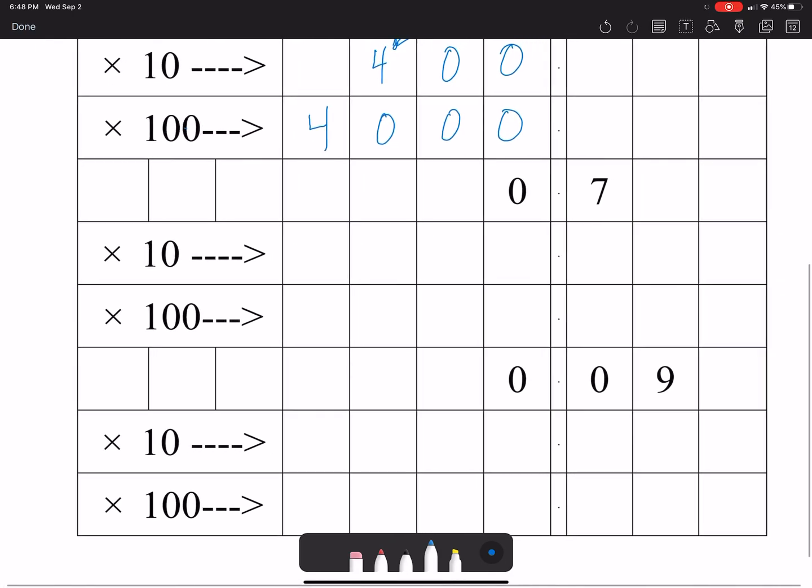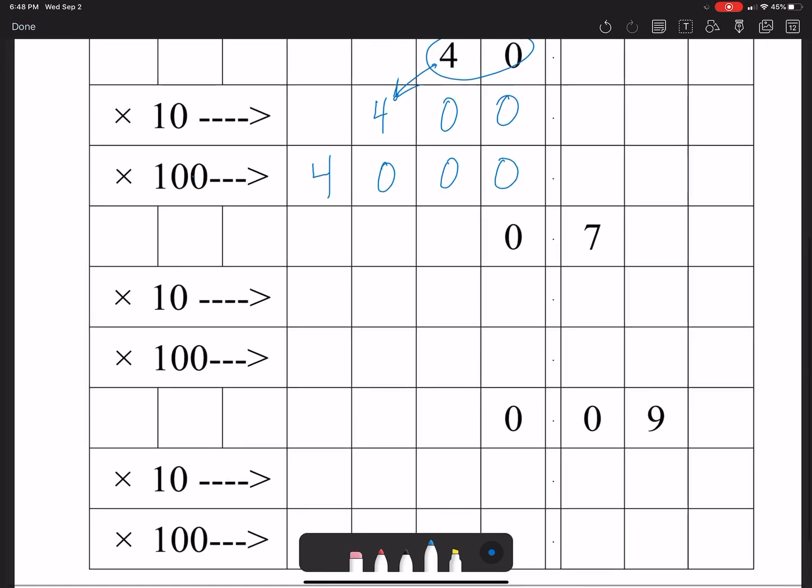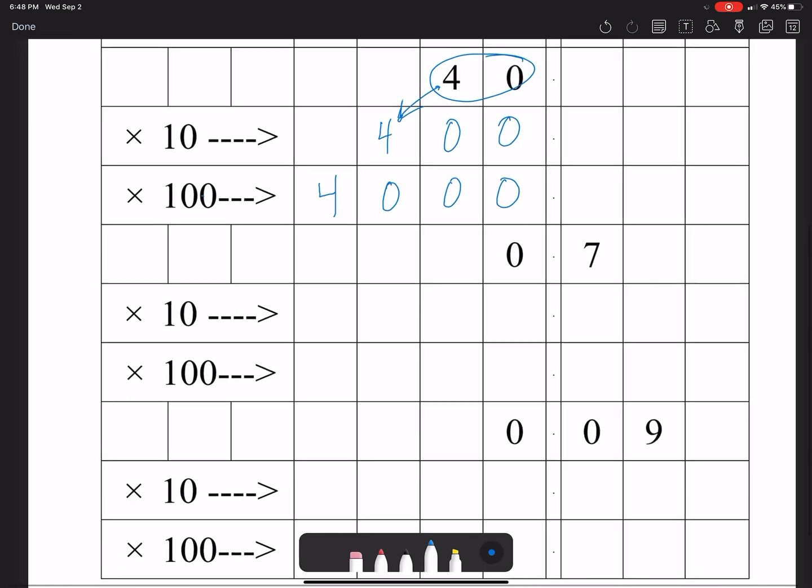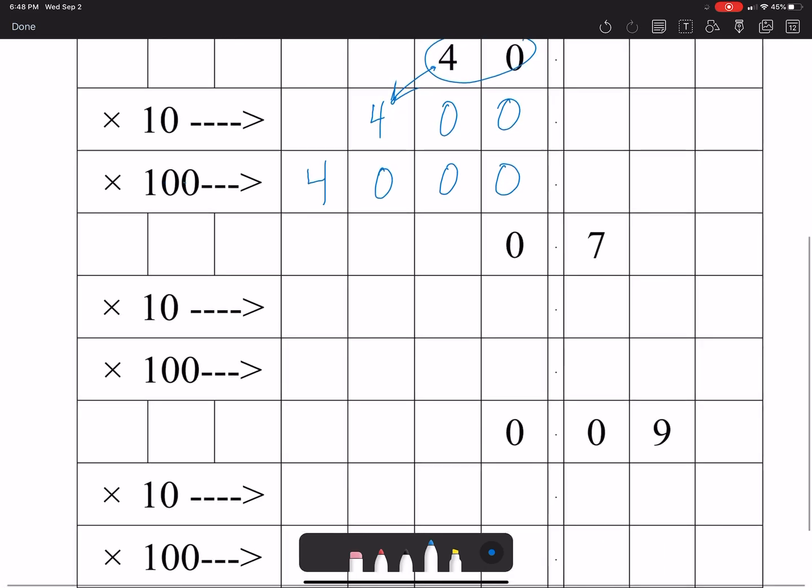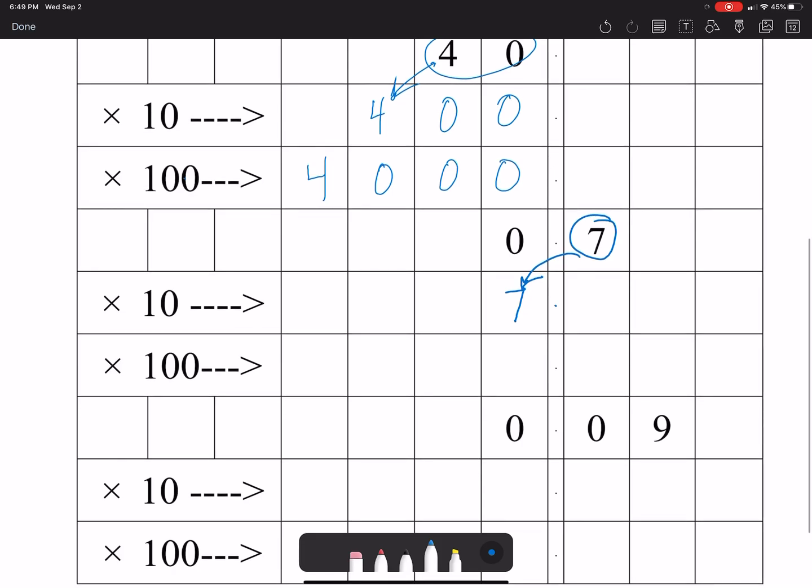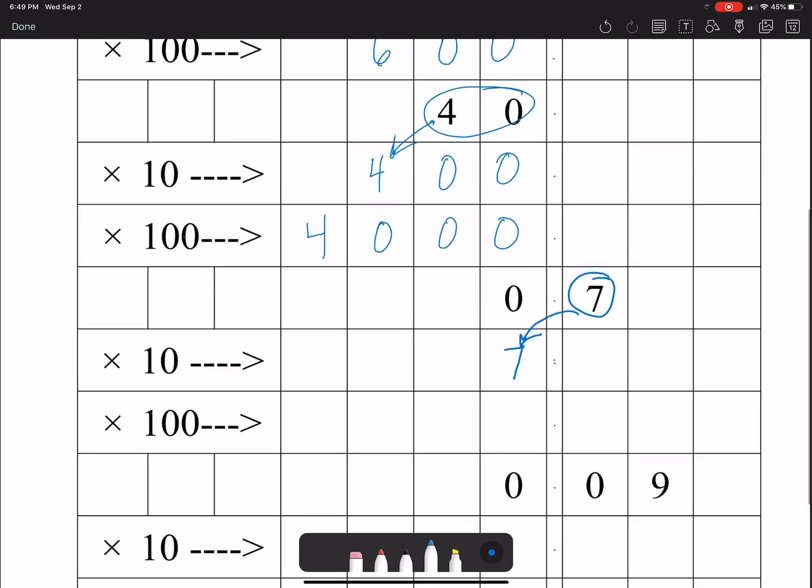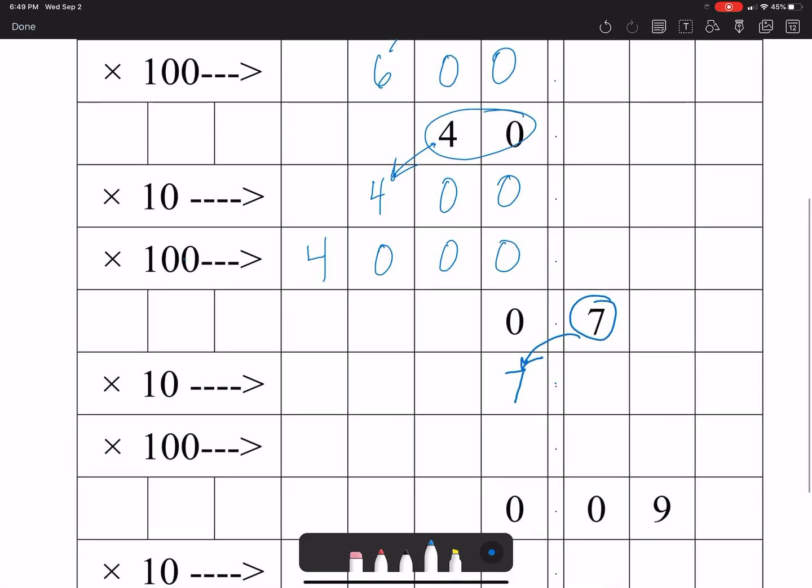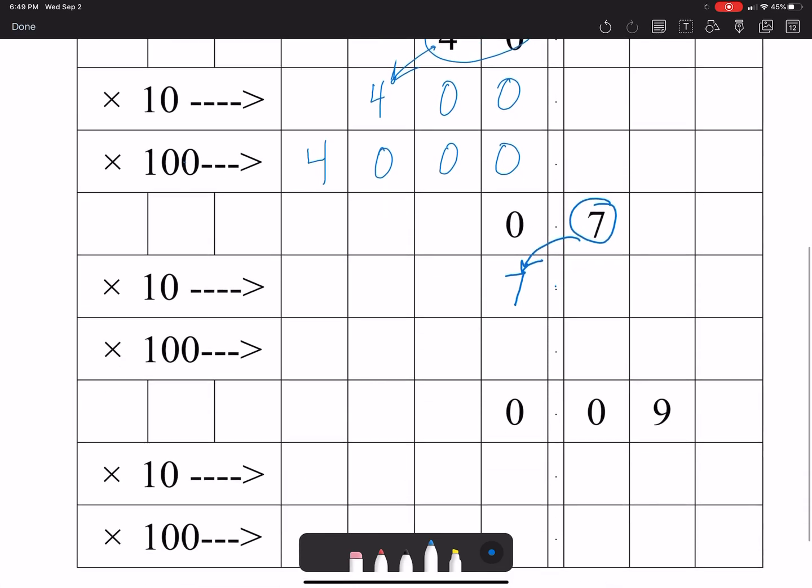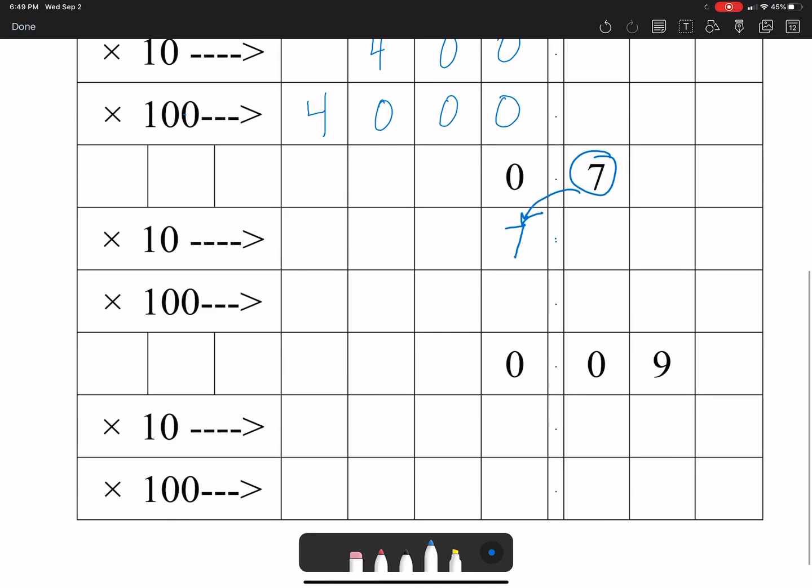Now when we get to decimals, the rules still apply with the digit. So even though it's seven tenths over here, if I multiply it by ten we know that the digit seven is going to move over one space to the left so it's going to end up here in the ones place. Now you could put a zero over here if you wanted to, but you don't need to because seven ones equals seven, so the answer is seven.